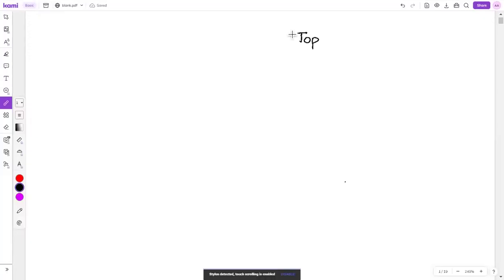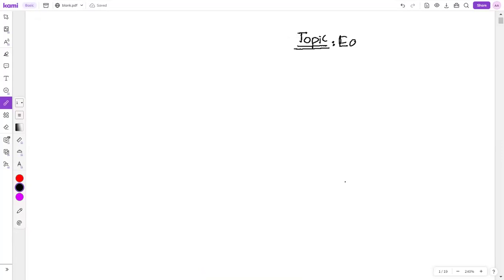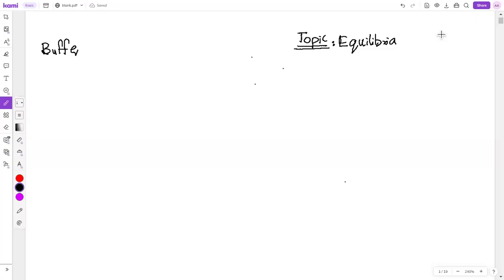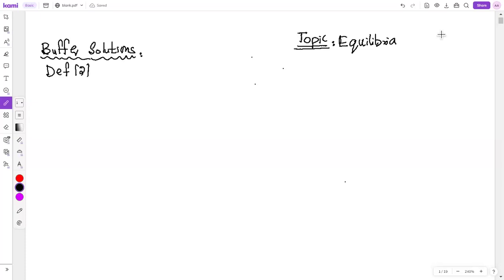Today's topic is Eucalyptia. The concept under discussion is Buffer Solution. What are buffer solutions? These are solutions that resist change in pH when a small amount of acid or alkali is added.